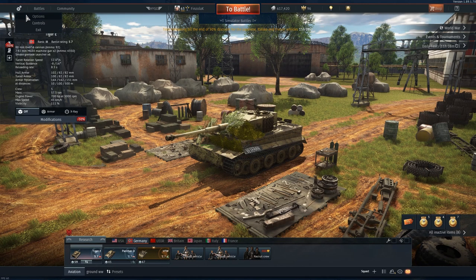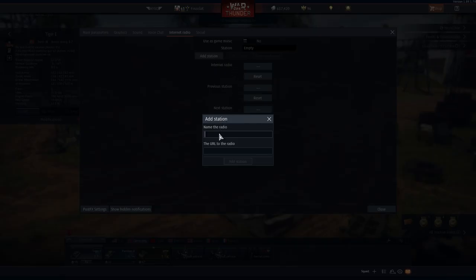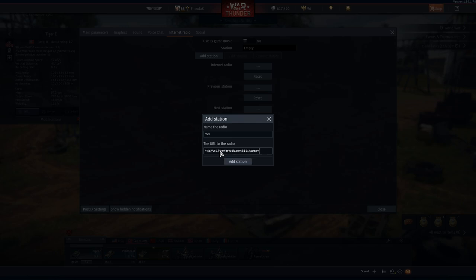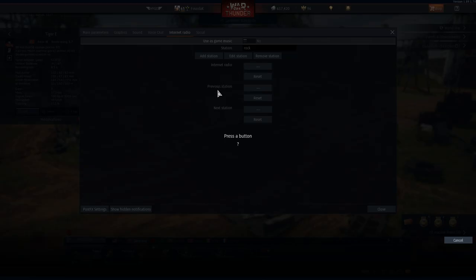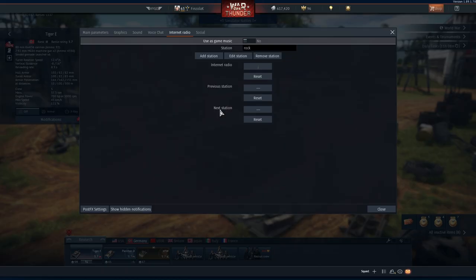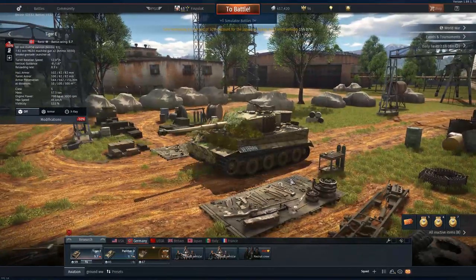Click Options, Internet Radio, Add Station. Name your station, paste your URL by holding Ctrl+V, Add Station, and define a key. Now every time you press this key it will change your default music to your radio station.